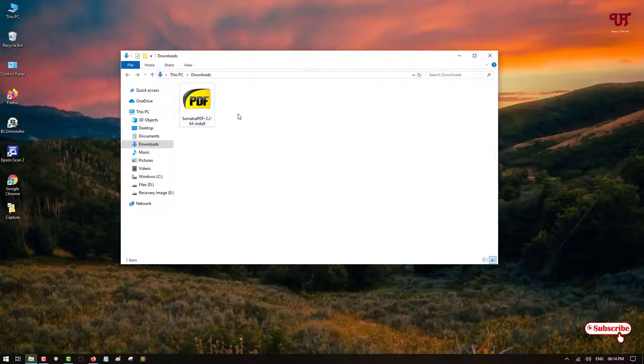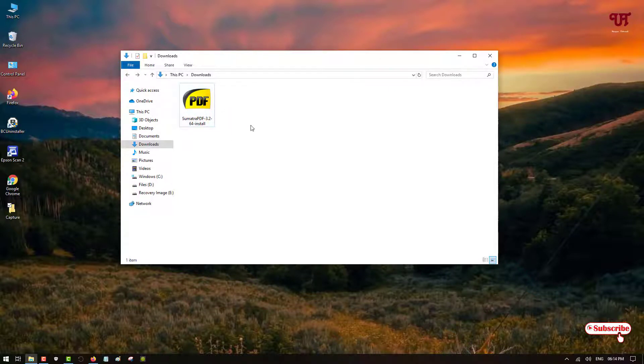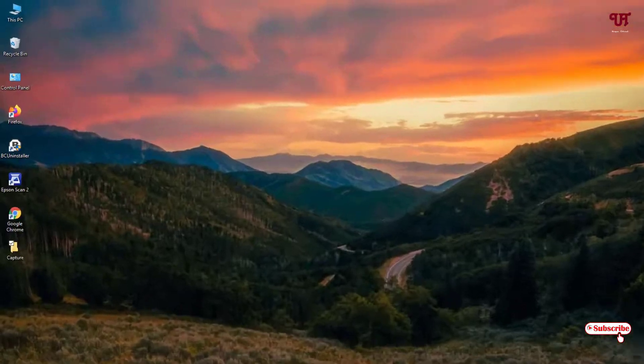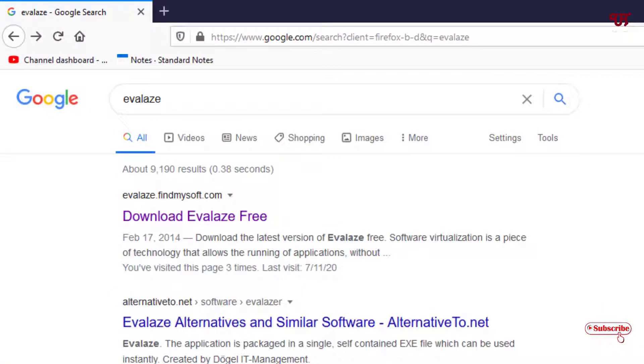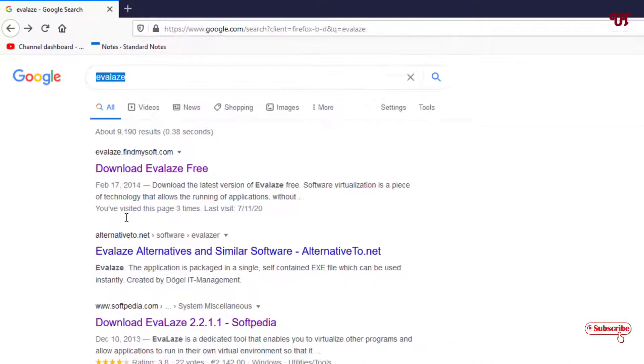So how can you convert any software? I will just try to convert this software into portable software, that is without installing I can use this software. So for this what you need to do, you need to open any web browser and you need to search in Google a name as Evalize. Just search this in google.com.